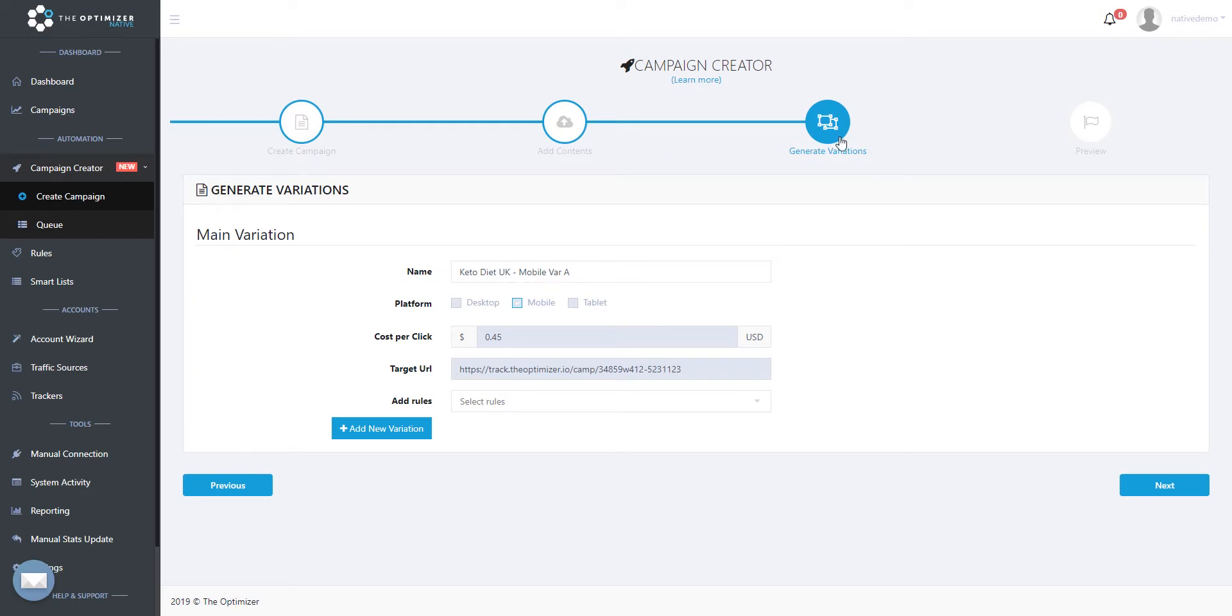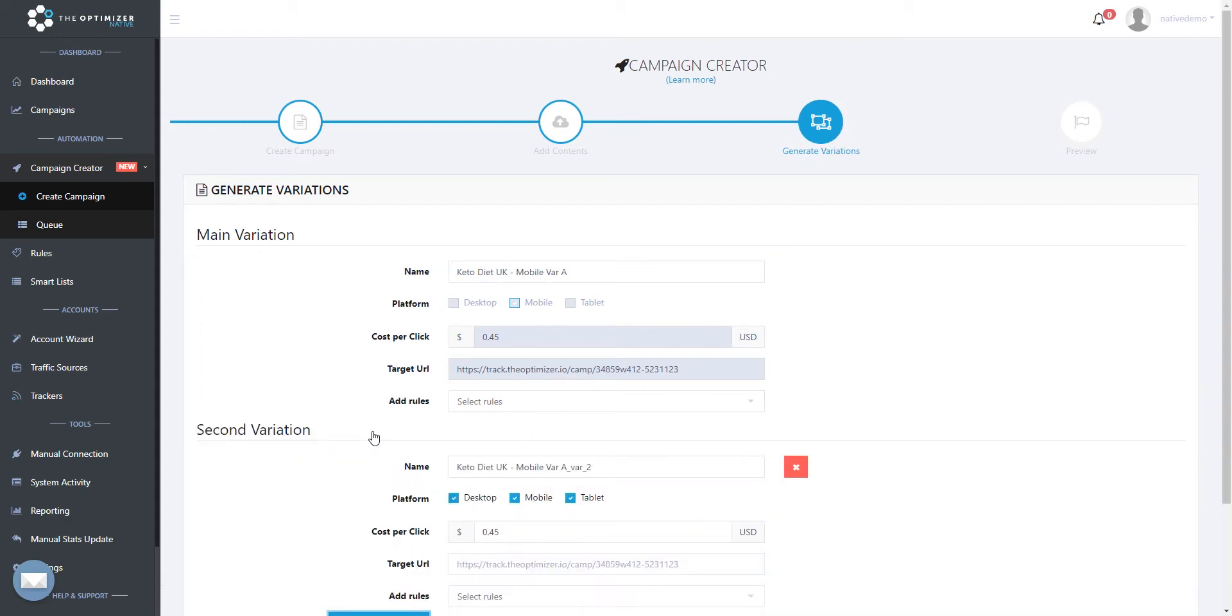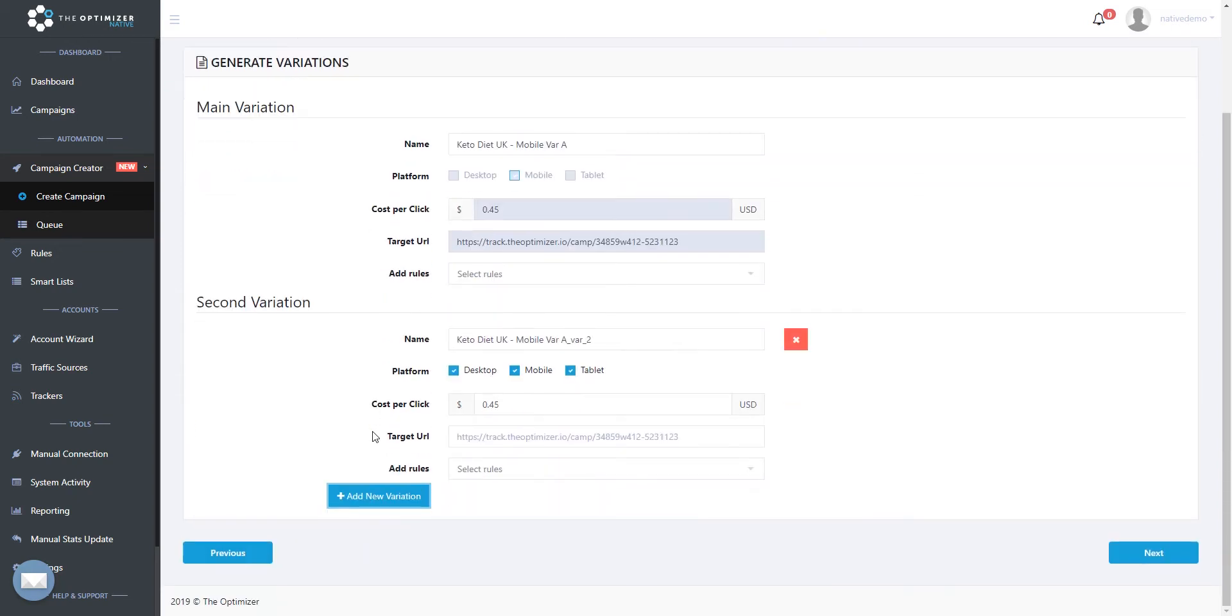To do that, we don't need to go over the same process again. Instead, all we need to do is to add 2 more campaign variations in the variations step, and specify the device targeting from here. Click add new variation, and in the second variation, let's specify desktop as our targeting platform.